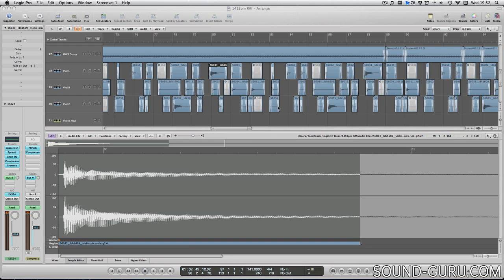So now we're going to look at recording audio and also at manipulating regions to start building your arrangements. Unfortunately before we get into the exciting part of recording audio I just have to brief you on three slightly less exciting but nevertheless vital topics which we'll look at in the next three videos.